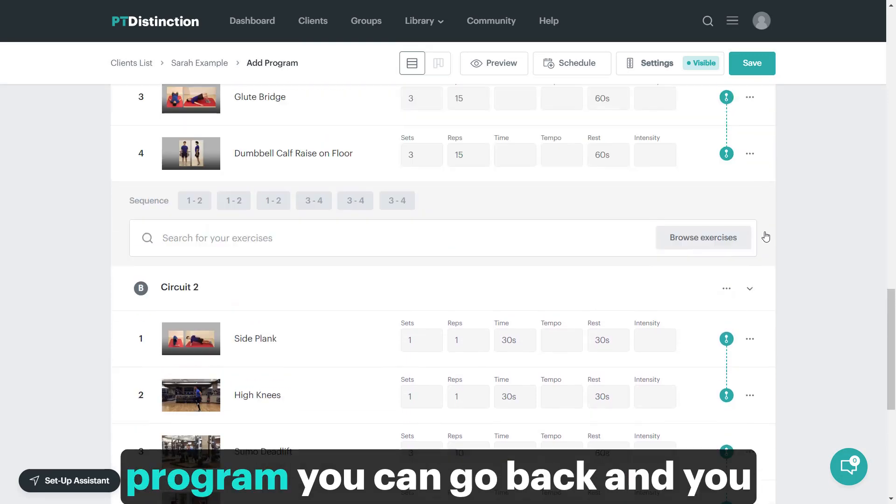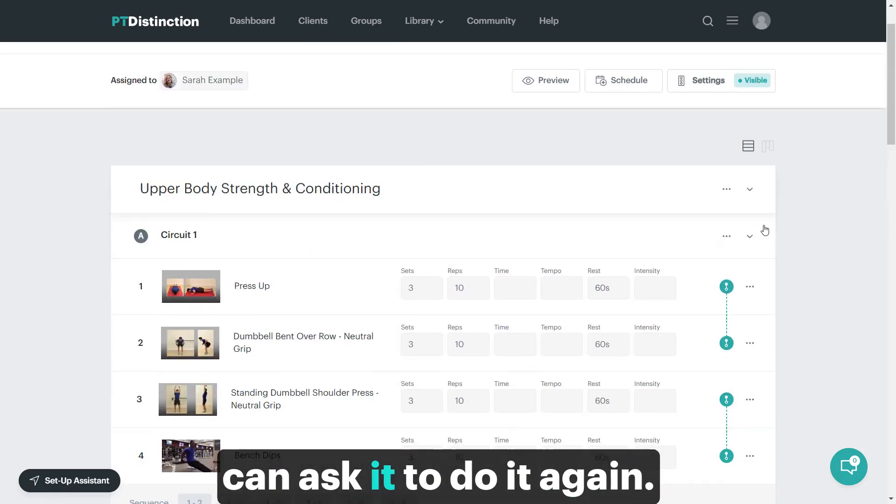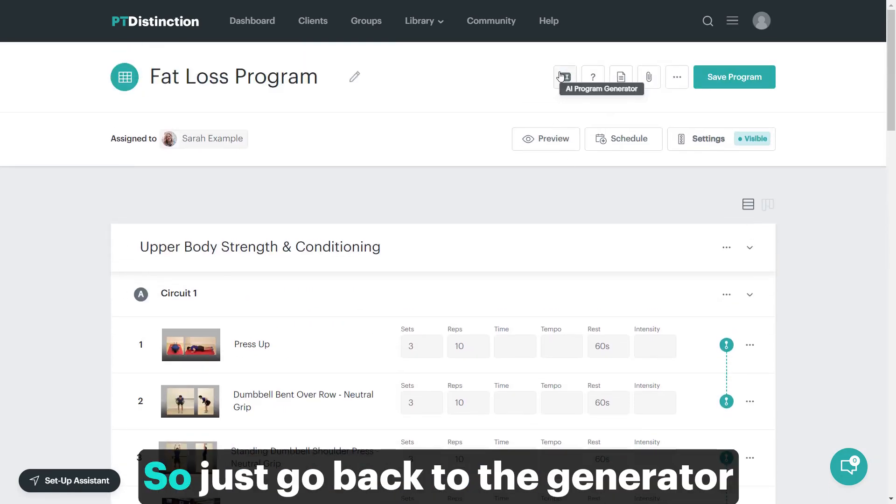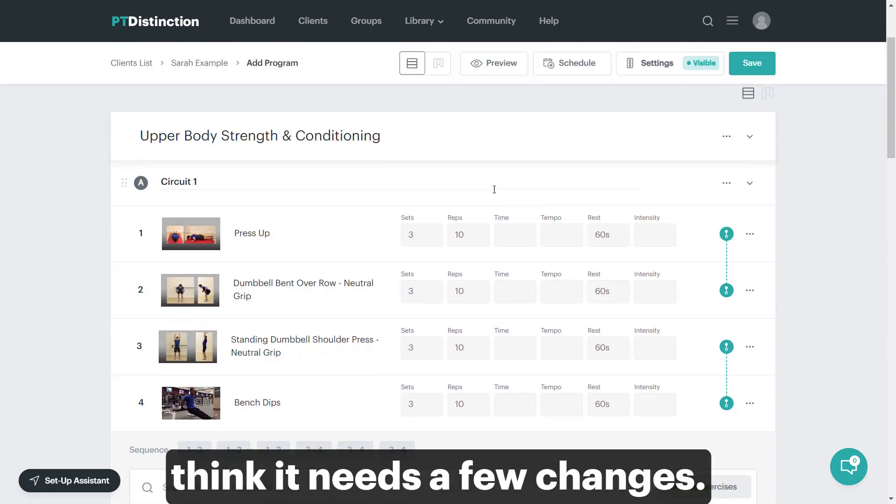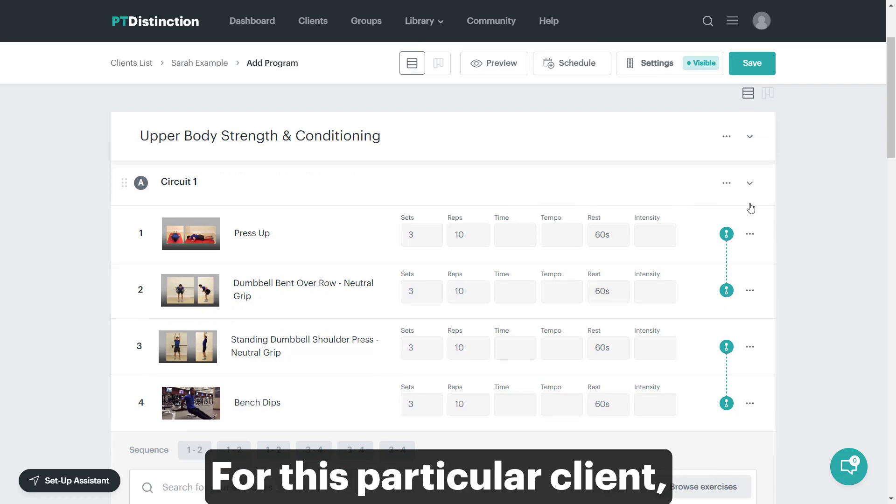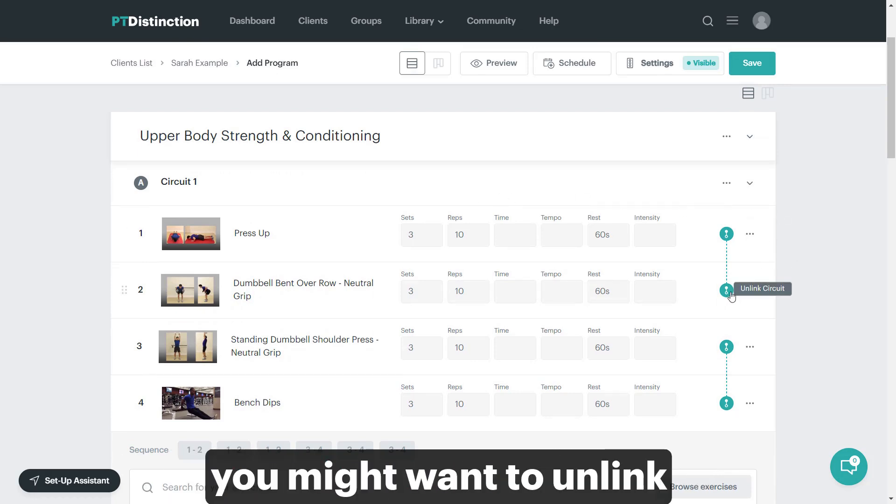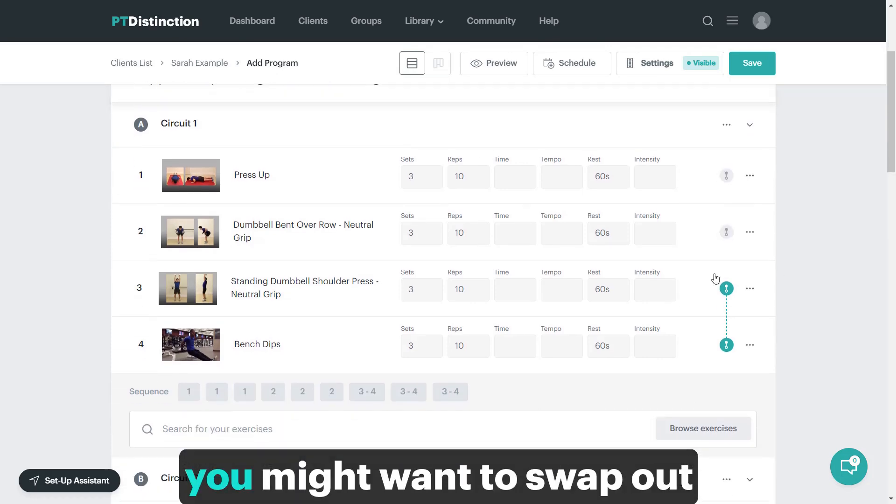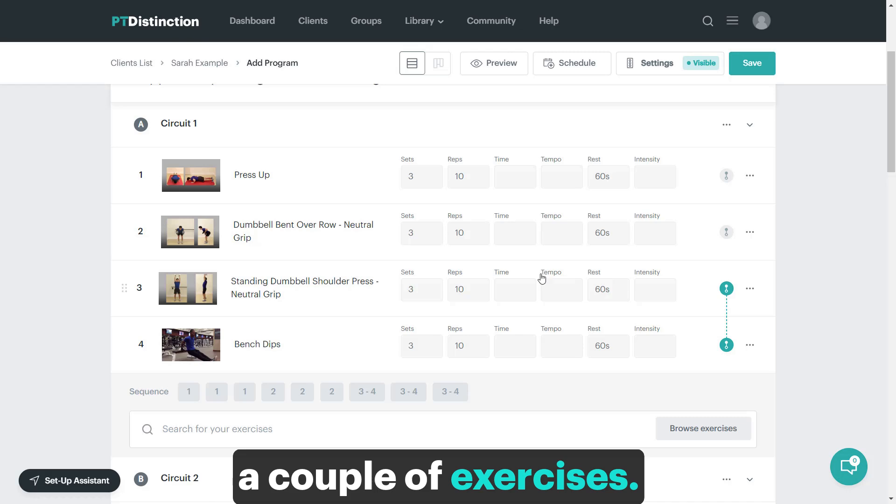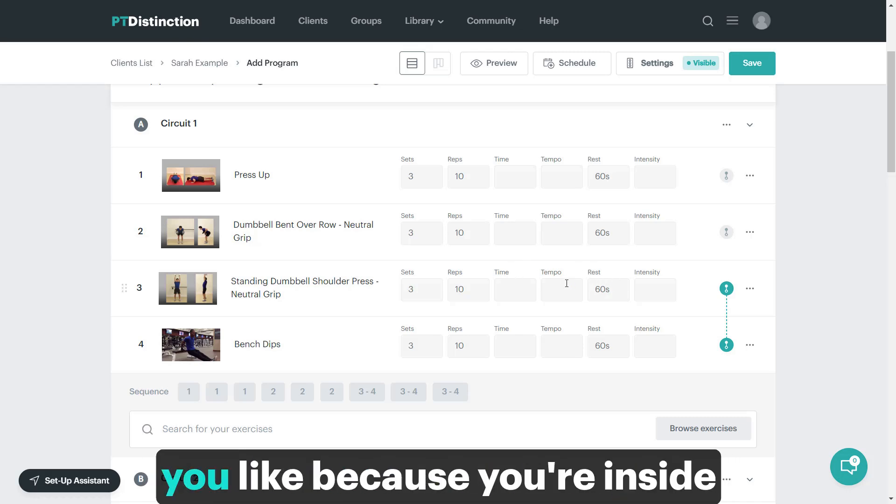If you don't like the program, you can go back and ask it to do it again. Just go back to the generator. If you like the program but think it needs a few changes for this particular client, for example you might want to unlink the circuit or swap out a couple of exercises.